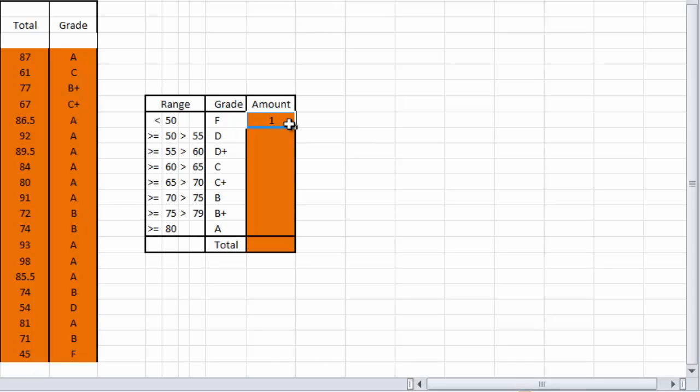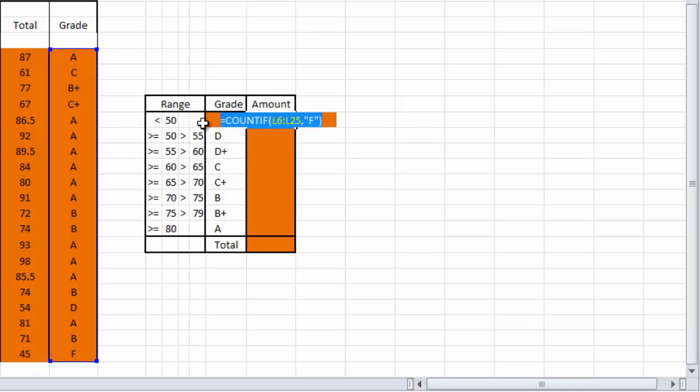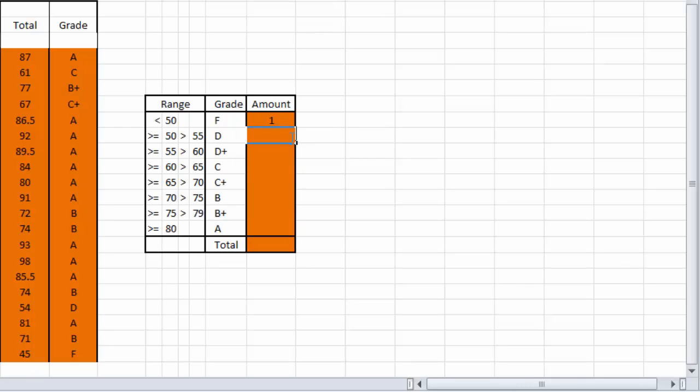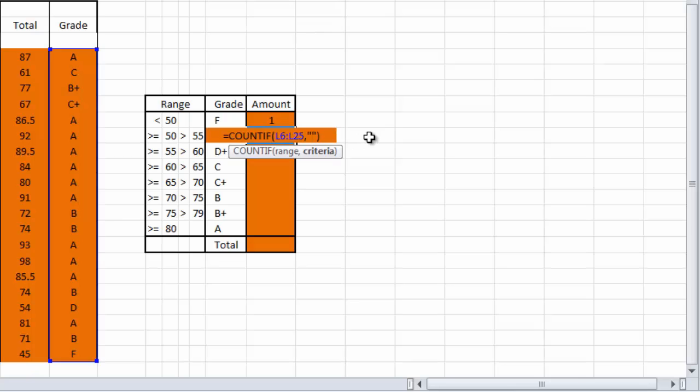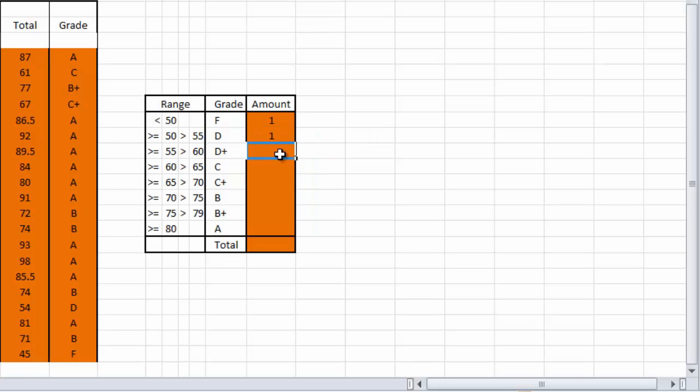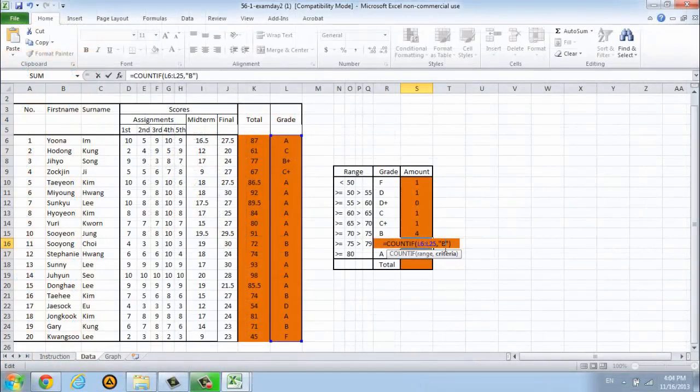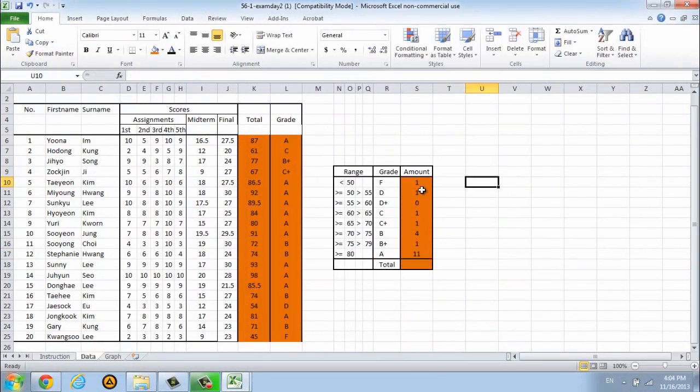Only one student got an F grade, that is Li Kuang Su. Sorry guys. I will do the same as the first cell. I'm going to copy and go to these cells and paste and change to the other grades.